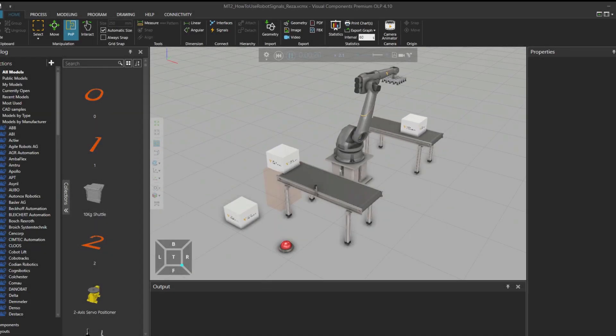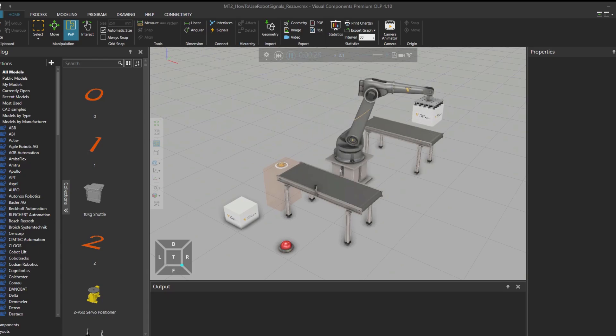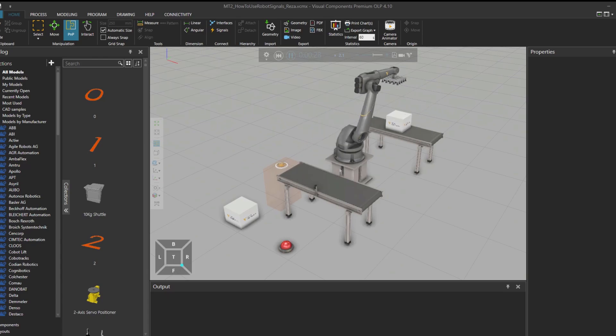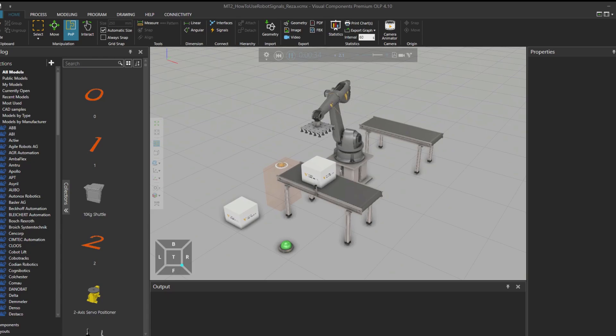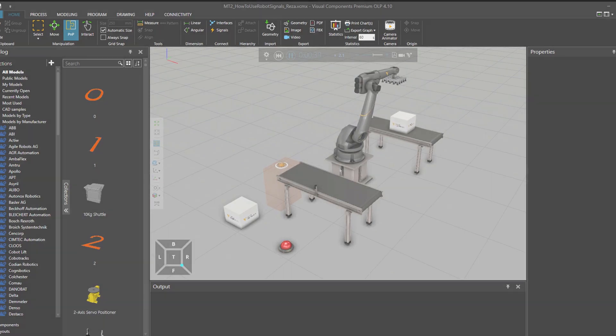Hello, hope you're doing great. Reza here and welcome to this tutorial where you will learn how to connect and use component signals with robot programming in Visual Components.